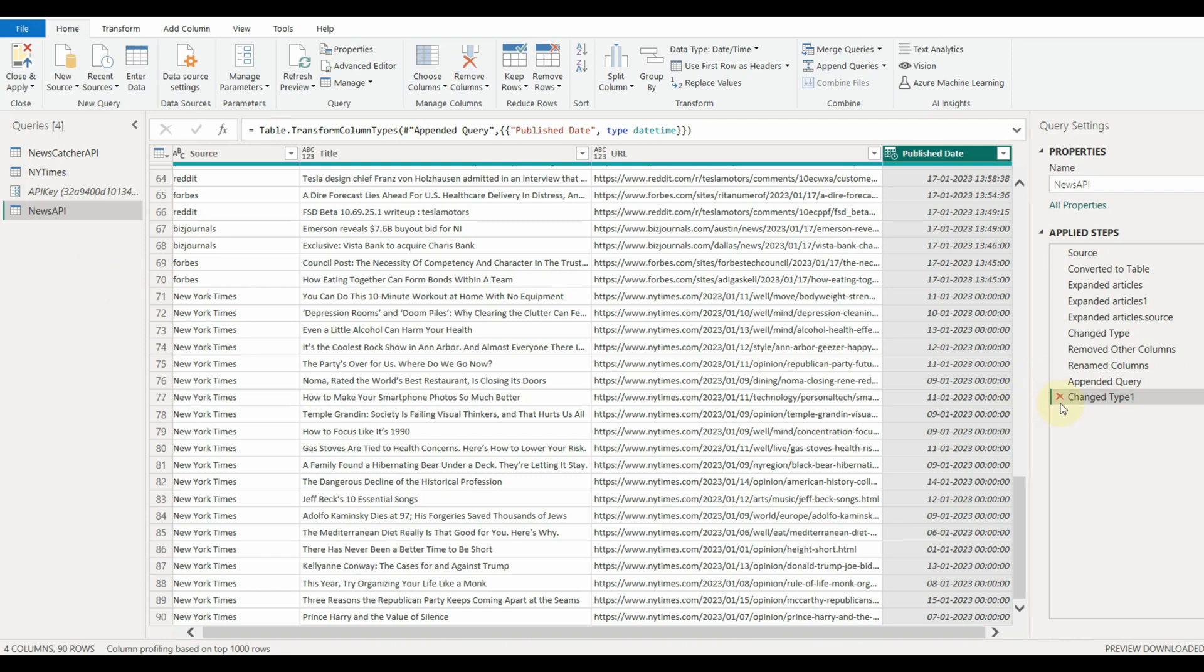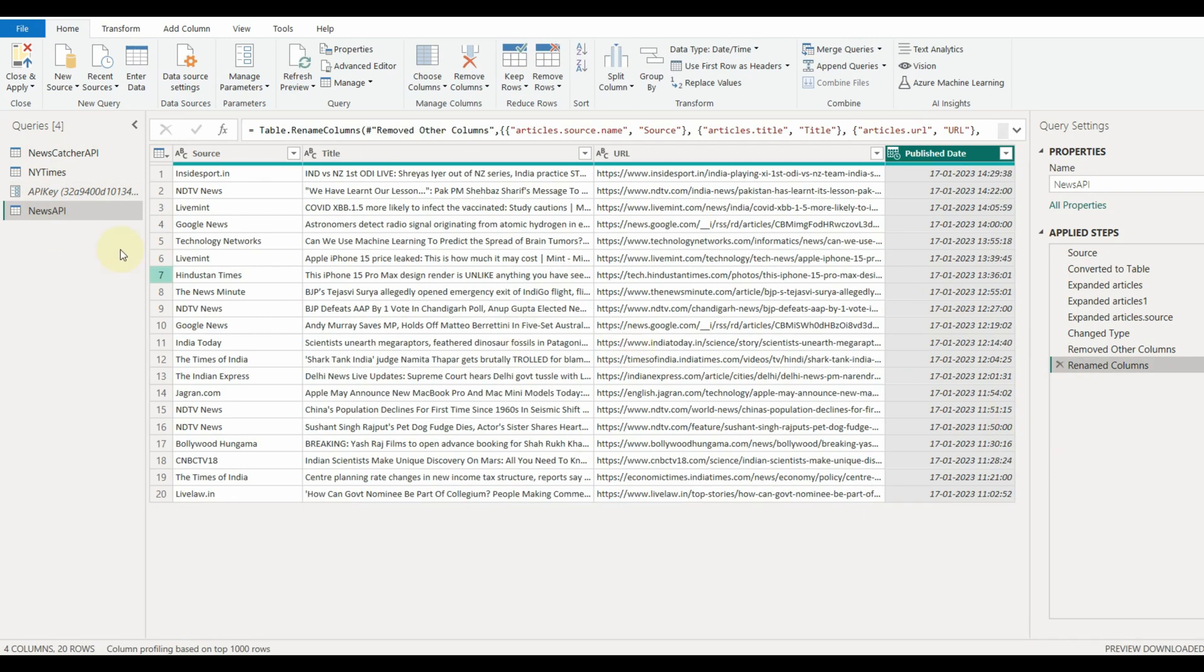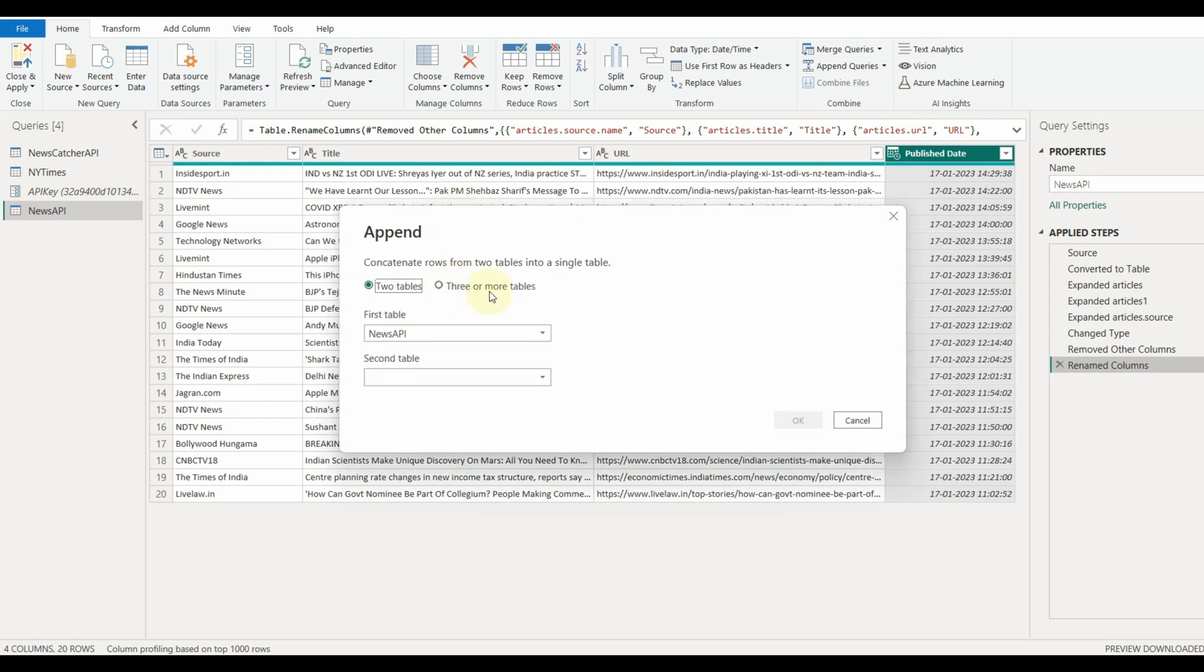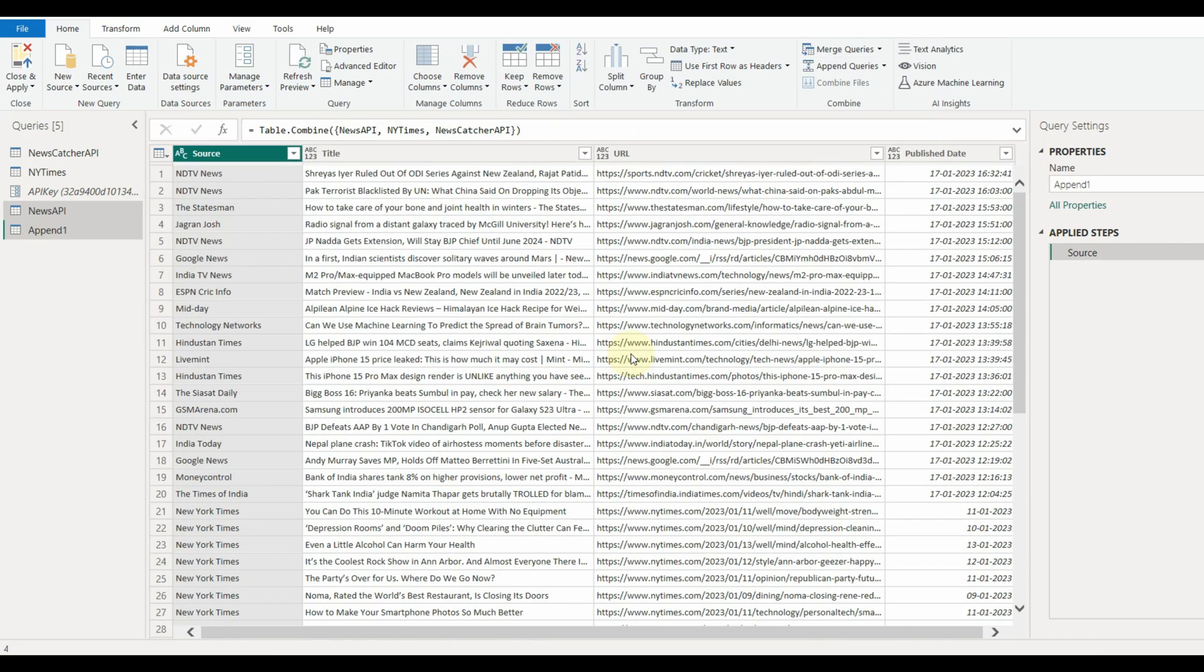What we need is a separate query itself. Remove the steps created and create a new append query. For that, select Append as a new query instead of just Append. Rename the final query.